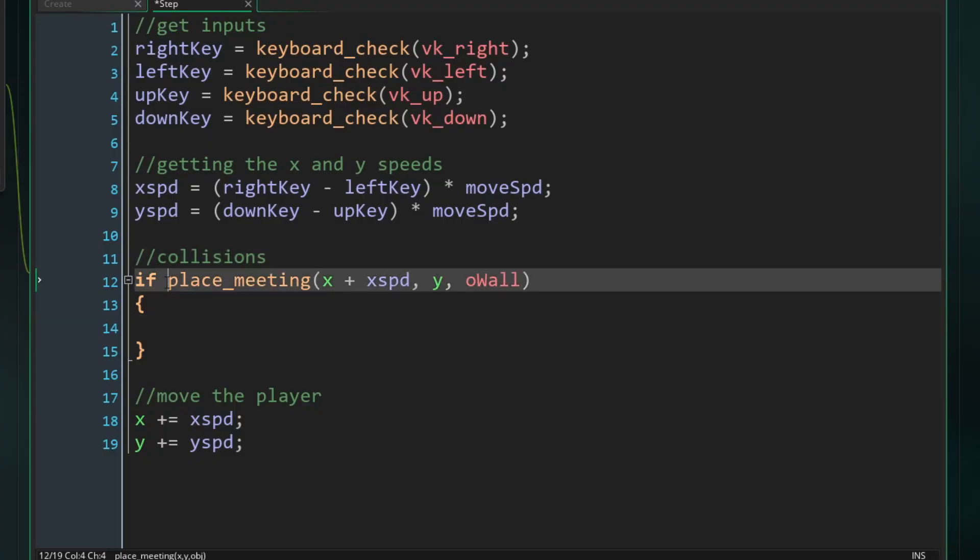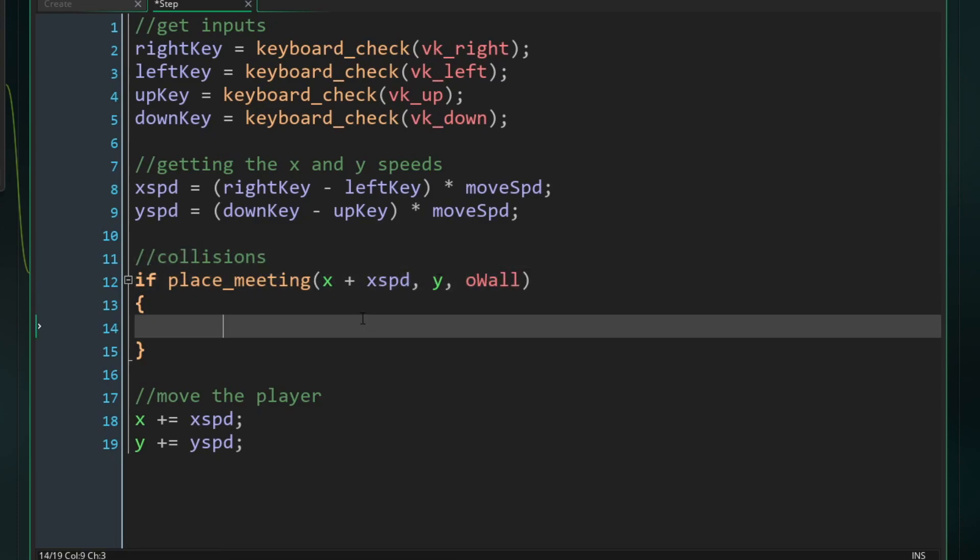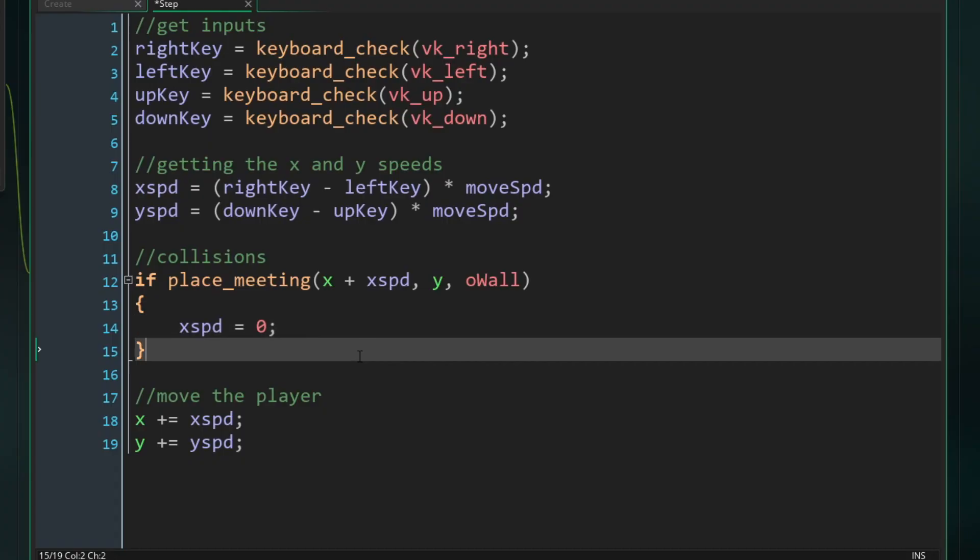So before we're actually moving, what we're going to do is use this function to check if we were to add that speed to our current position, would we be running into a wall? And so if there is, what we want to do is just set our X speed back to zero. So our player does not move into the wall, thus basically making this a collision. It's pretty cool. I know.